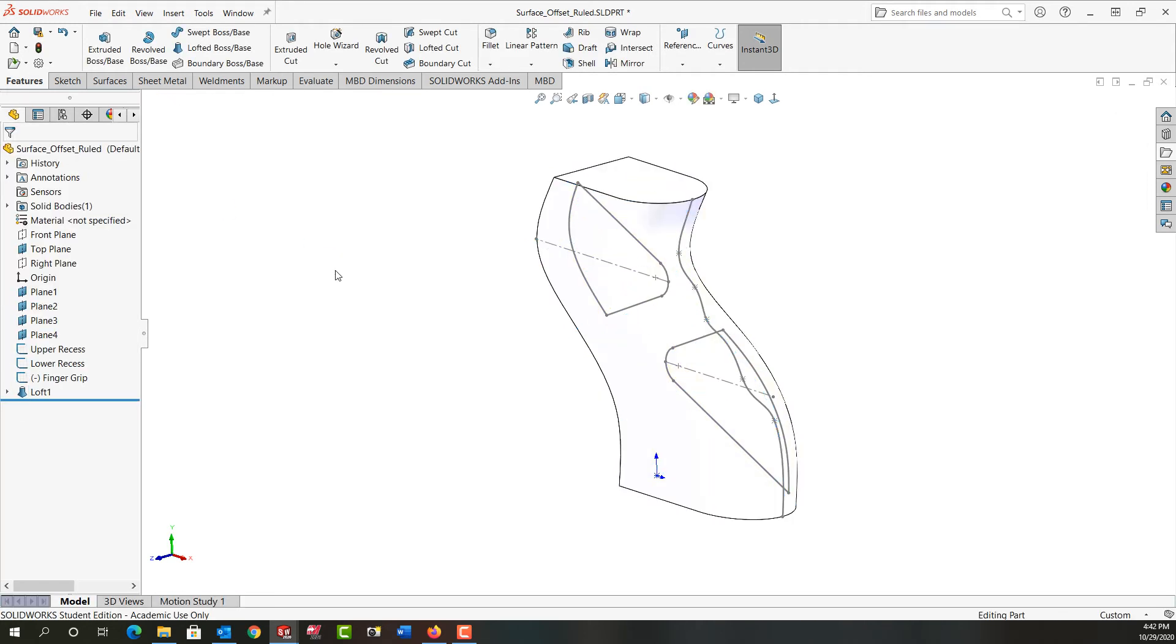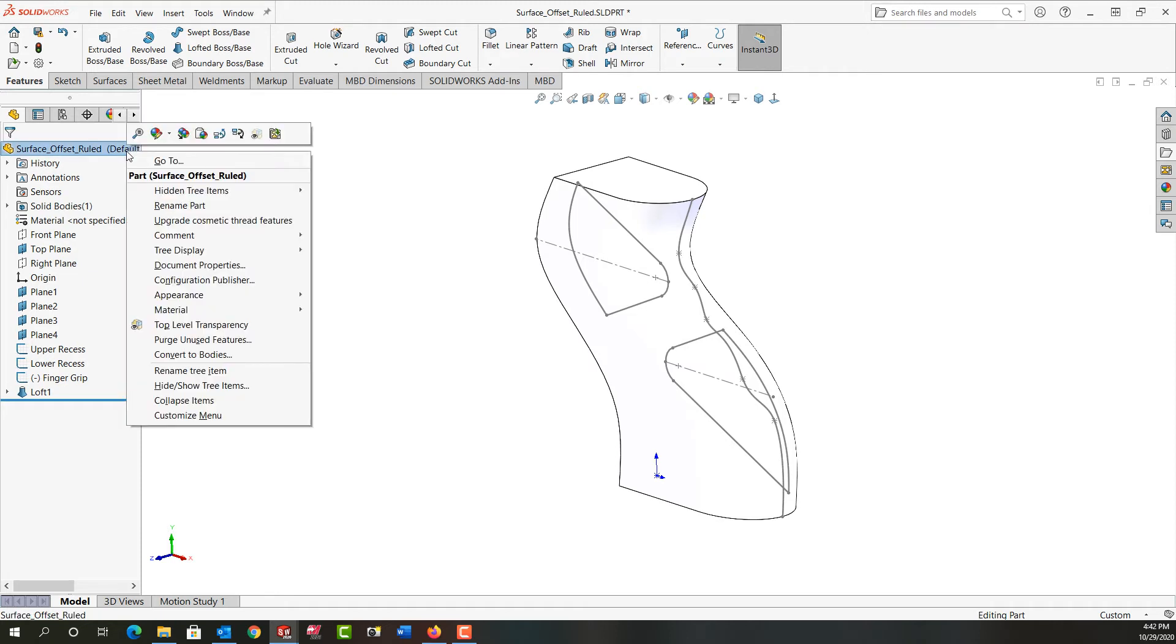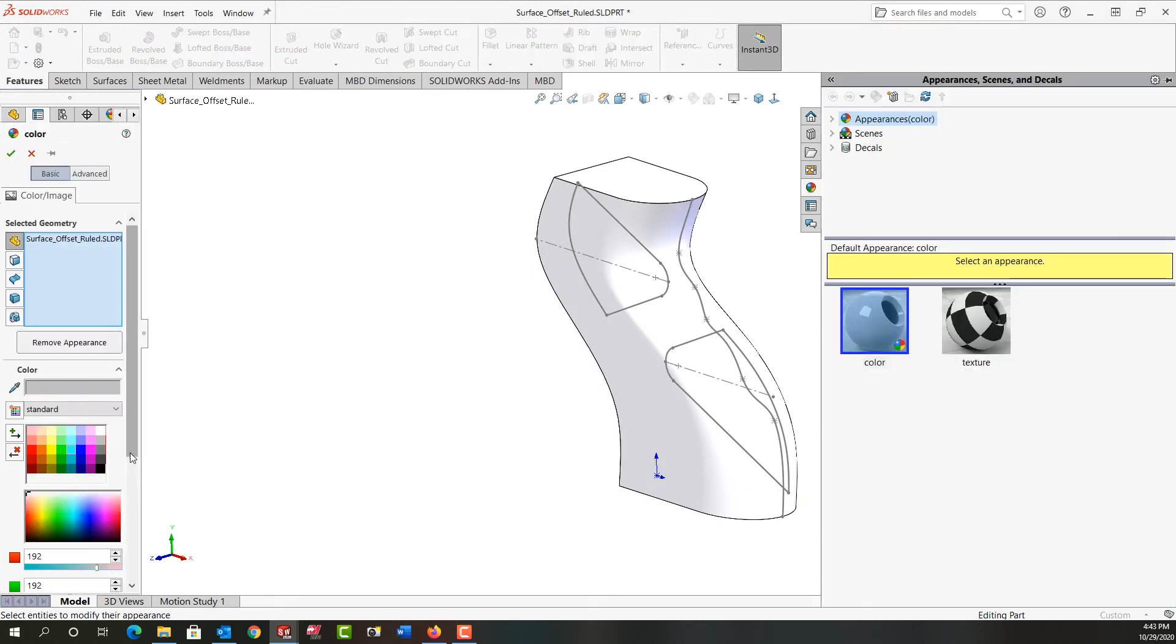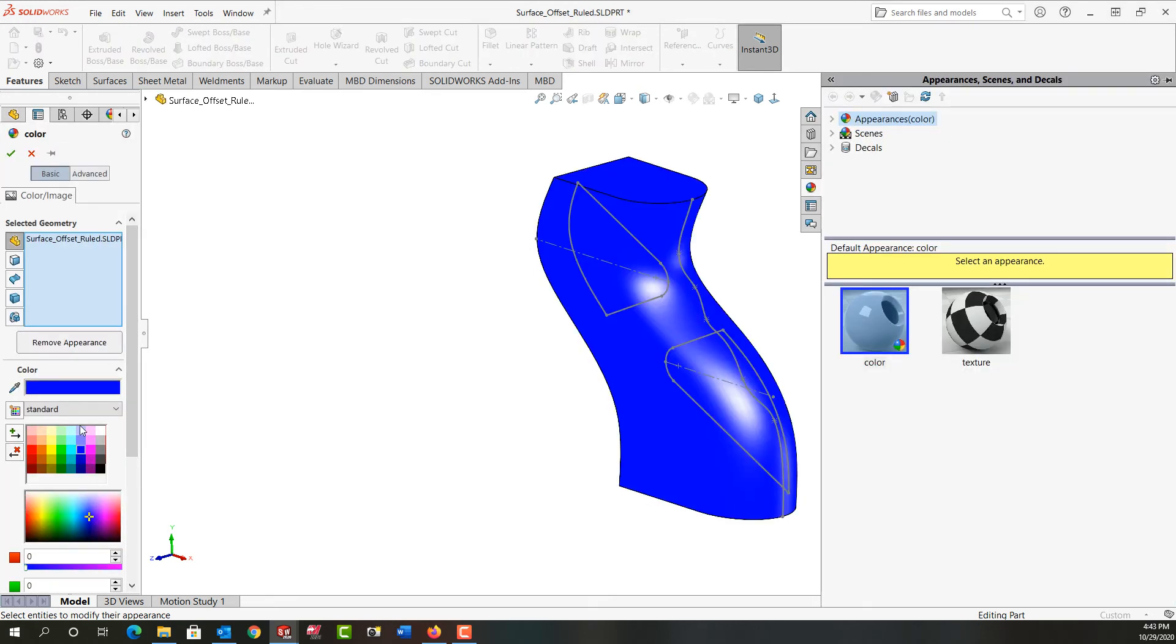However on my white background it's hard to see so I'm going to add a little color to the part. I'm going to go up here to the beach ball, tell it the part I want to add color, and I'll just pick dark blue for this one.